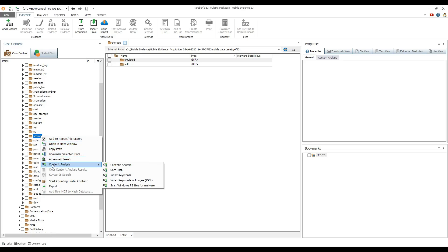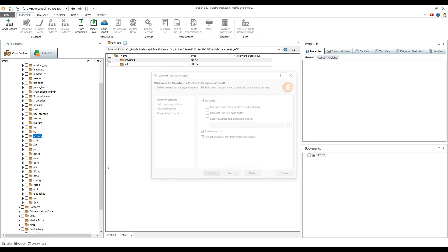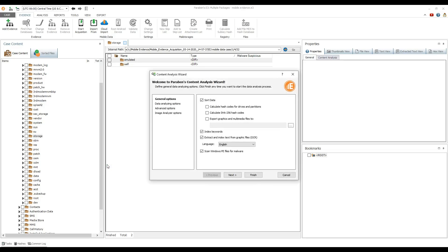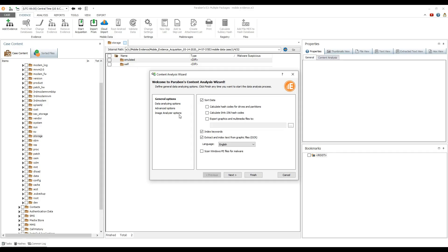The content analysis wizard allows you to sort data by file types, index keywords, index text extracted from graphic files using optical character recognition, and much more.